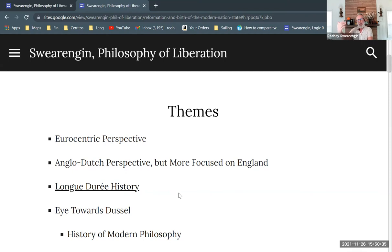You should have read the Communist Manifesto, hopefully. I'm going to talk about it in this section of the course, because these are things that come up in Dussel.